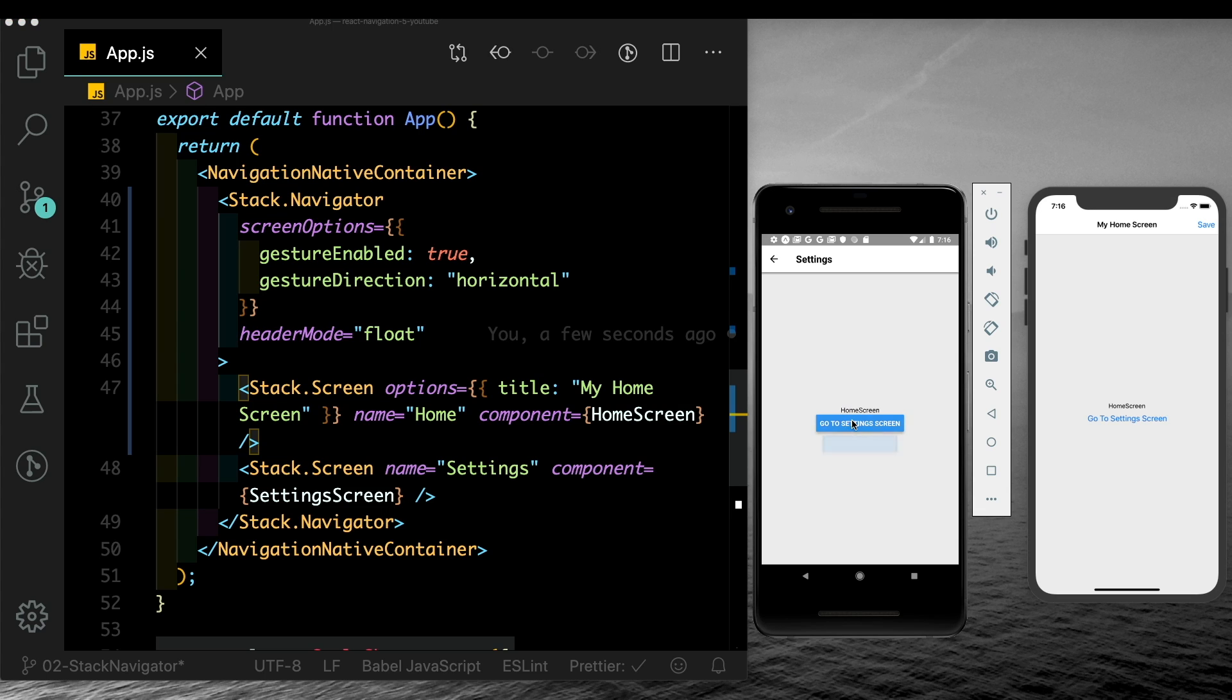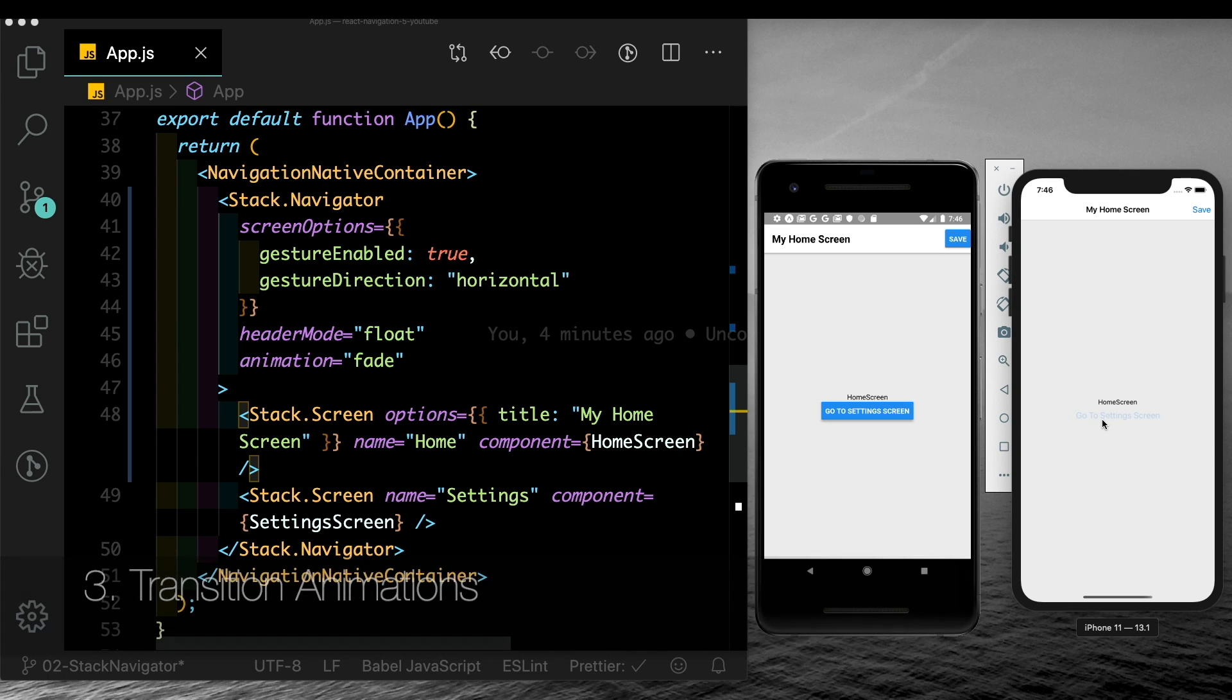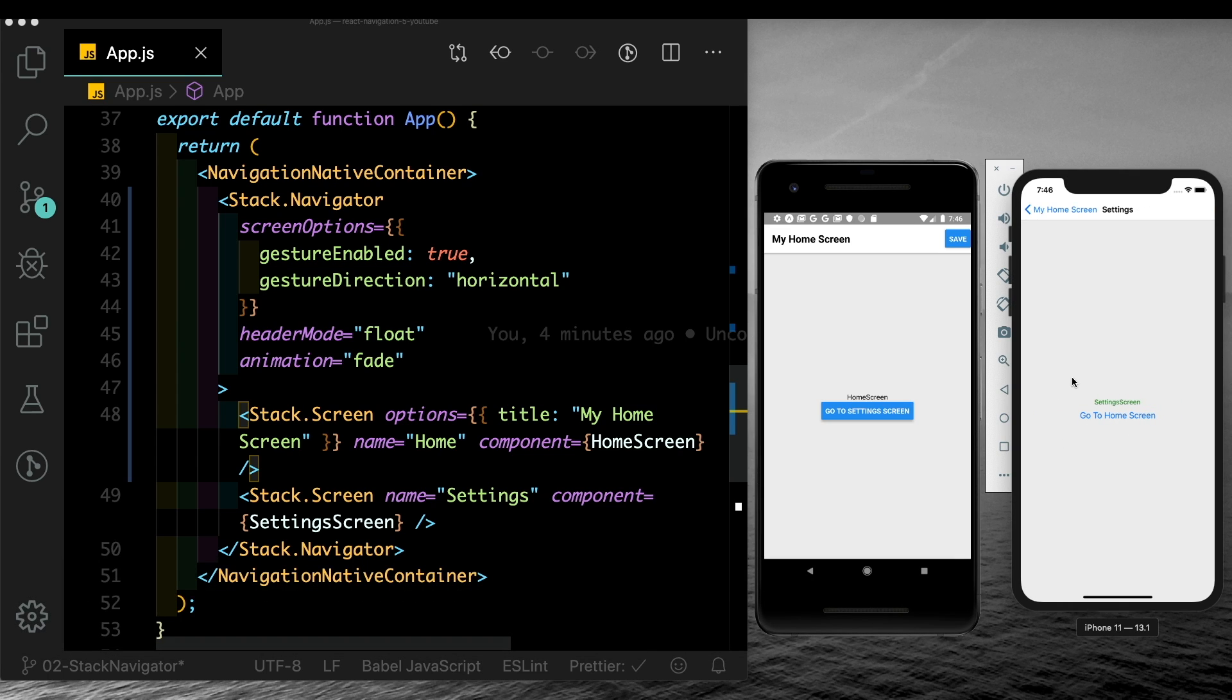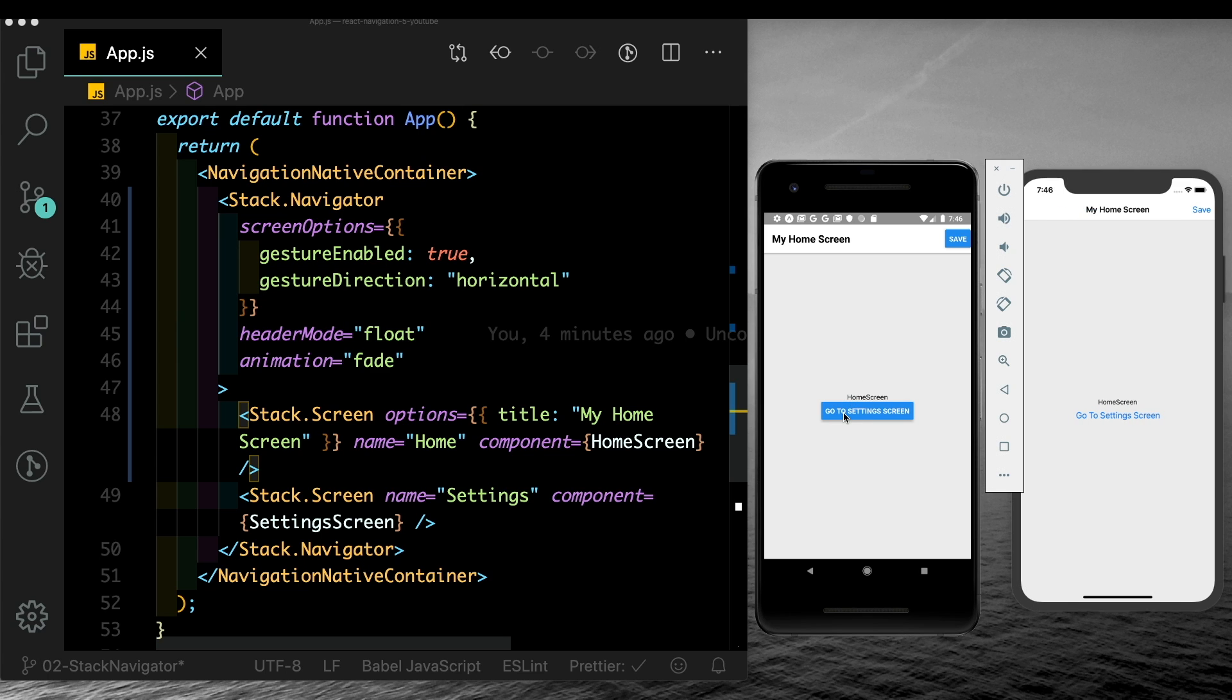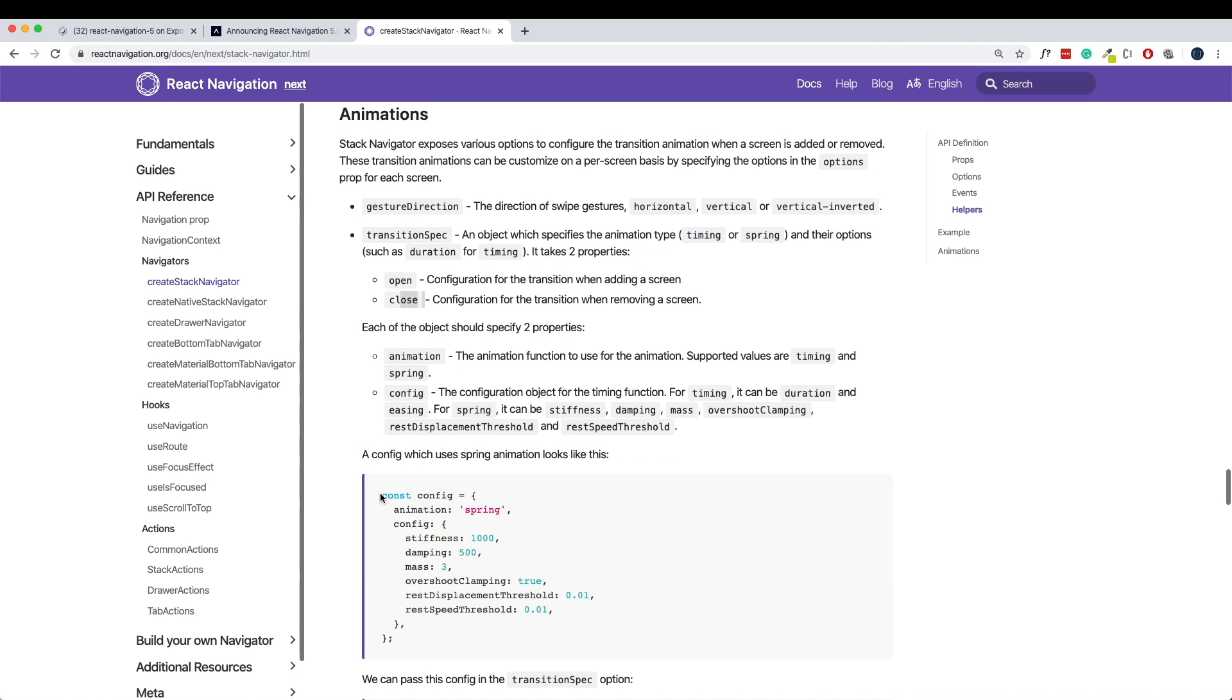Next, let's talk about transition animations. As of now, iOS uses this default slide from the right animation, whereas in Android you see that it just slides up. In React Navigation 5, we have this option of adding this transition spec. It's an object which allows us to select either a timing or a spring animation, and then we can configure the open and close animation. The open runs when the screen appears, and the close is when we press the back button or move to a previous screen. We can pass in our own configuration and create a custom animation. Let's copy out this config and let me show you how we can create a nice spring animation.